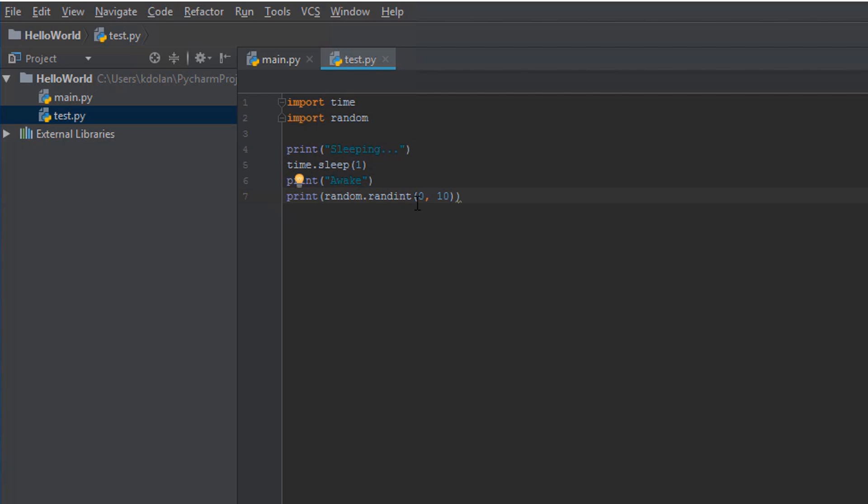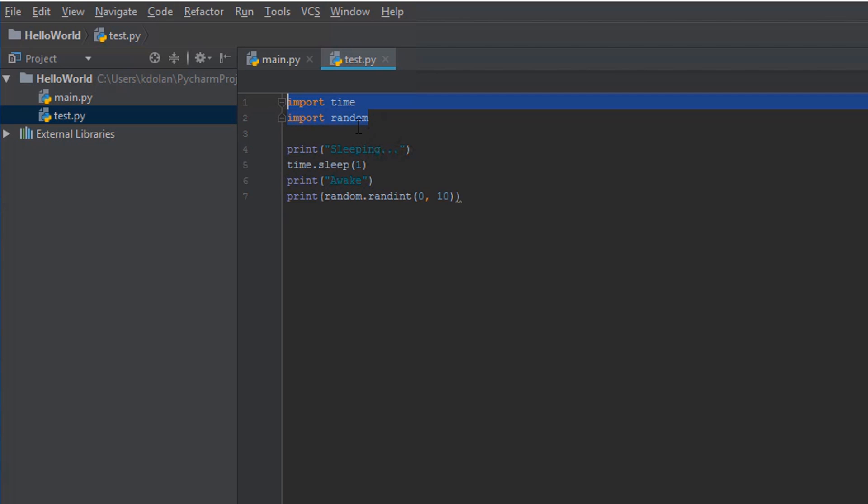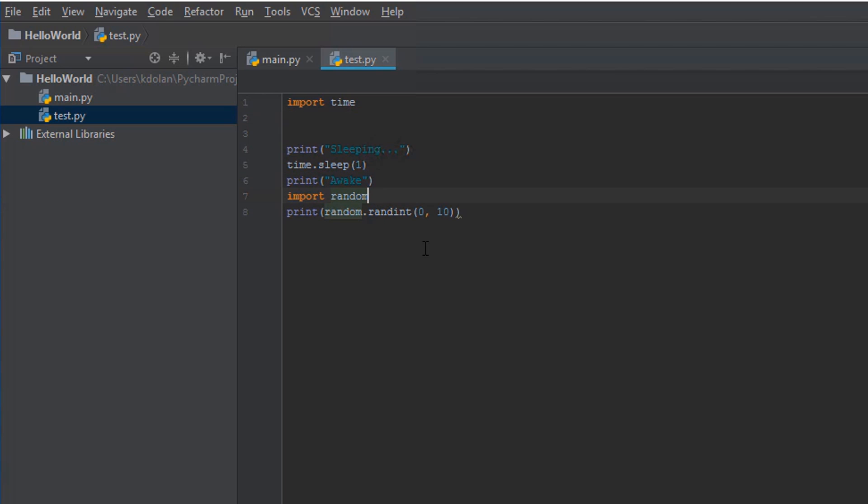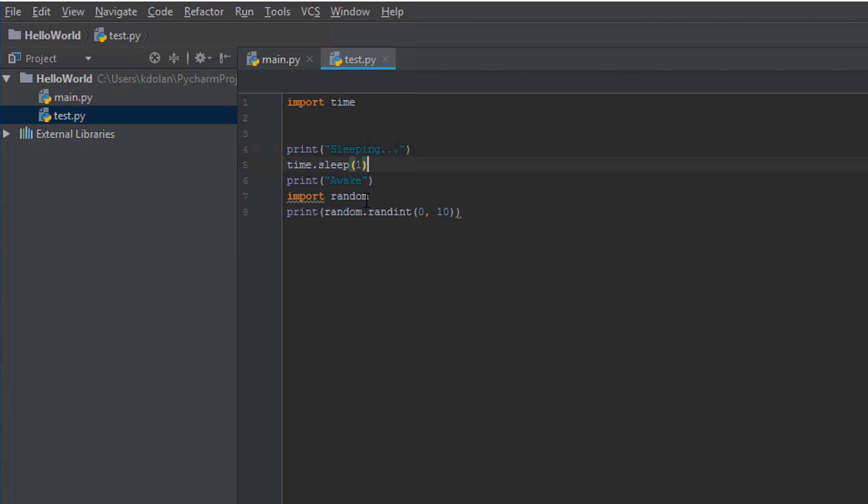One point on clean code: your import statement should always go at the very tippity-top of your file in the first lines. So you should never see something like this. Where this is fine, but this is going to tell us that we should put it back at the top. This would run, it's just not stylistically correct, and it's really hard to see what the dependencies are for this file.